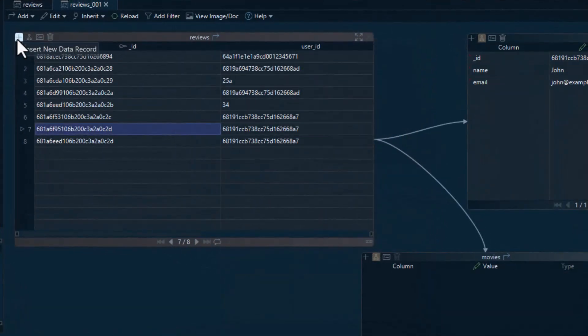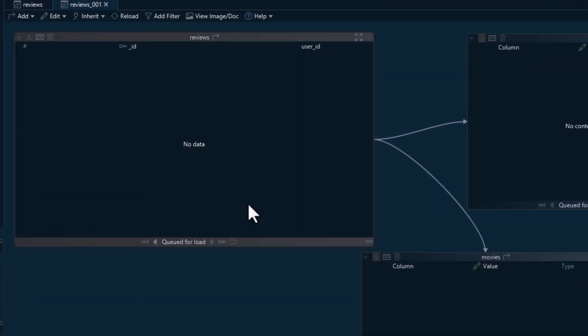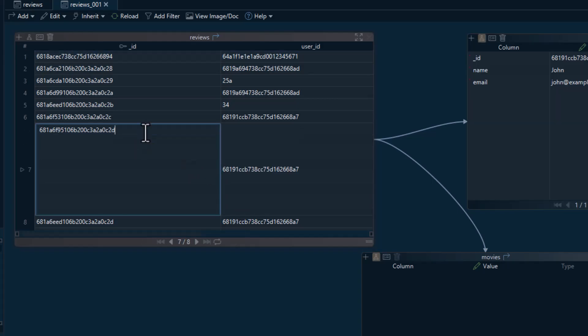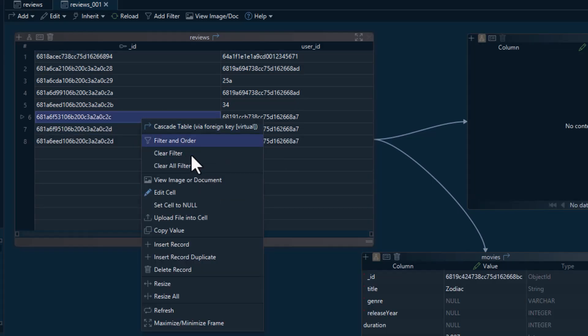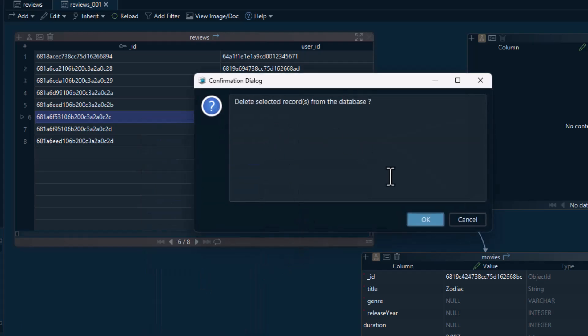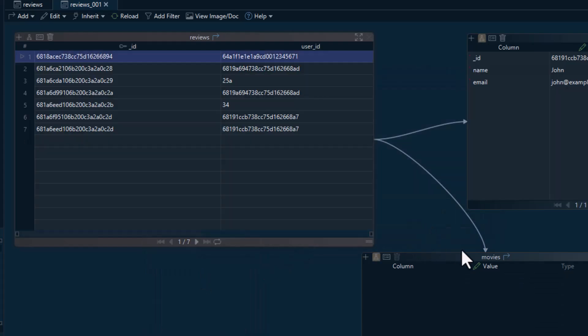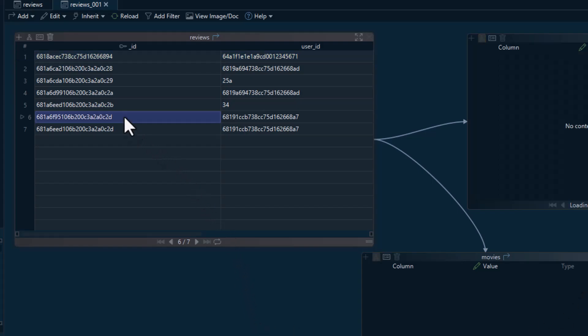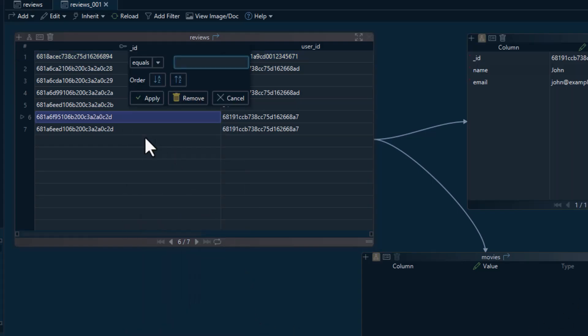You can also insert, delete, or edit documents directly from this view. And with filters and sorting, it's easy to focus on the data that matters, even across linked collections.